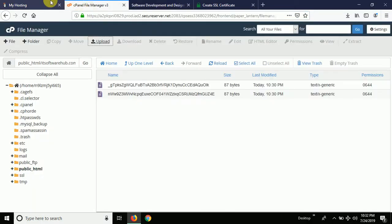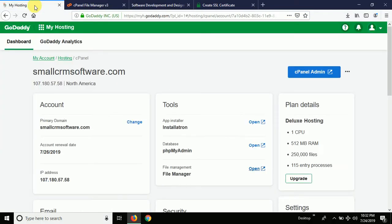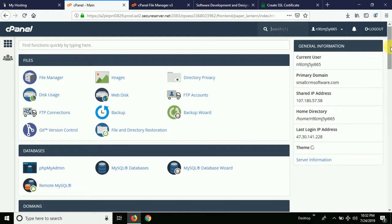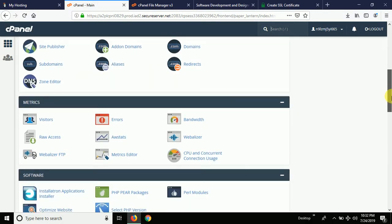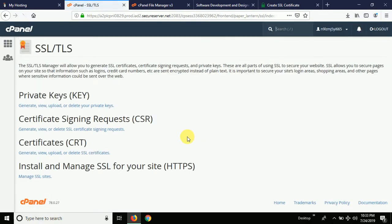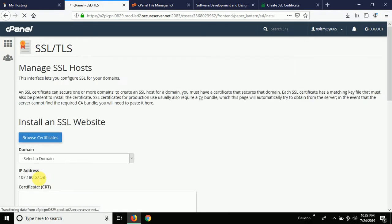We need to upload this certificate in the SSL area of the hosting. Go back to the GoDaddy hosting and go to the cPanel admin. Once you're in cPanel, scroll down and find the SSL/TLS option. Open it, and further down you can see 'Install and Manage SSL for your site' — click on 'Manage SSL Sites.'